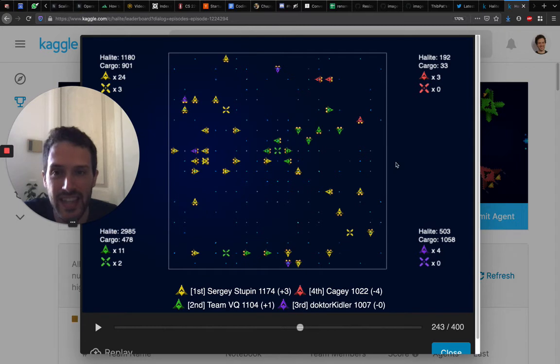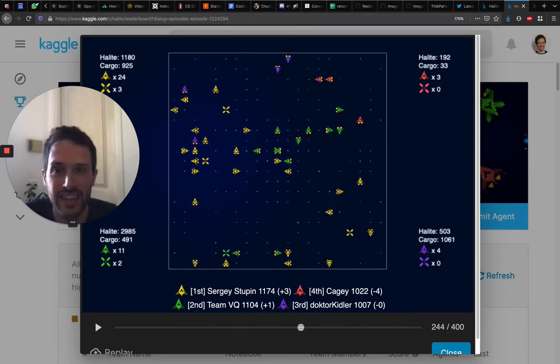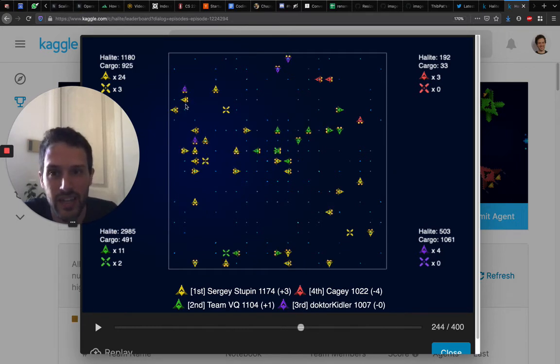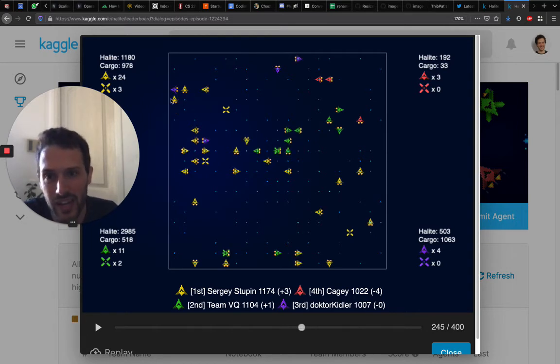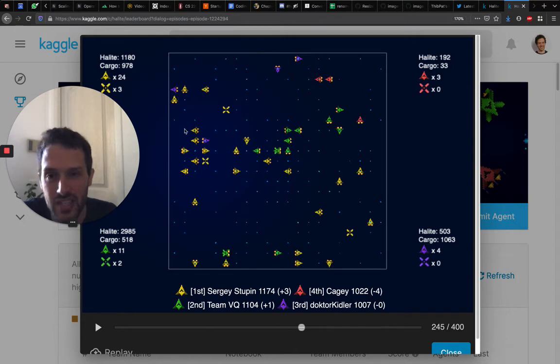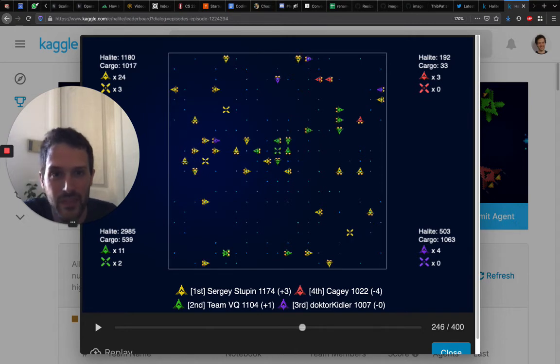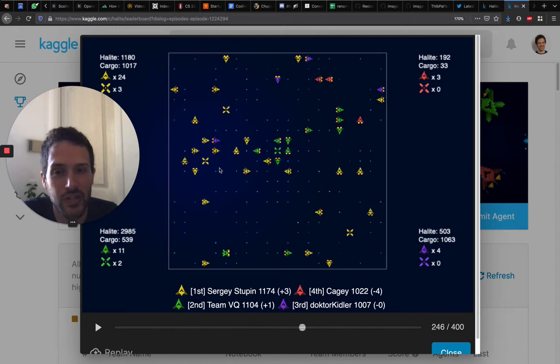You can see that they are moving next to each other, trying to corner this ship. Here they did a bad move to the left, but then this one went to the left, so now they are back in the right position. It is all about trying to corner a specific ship.